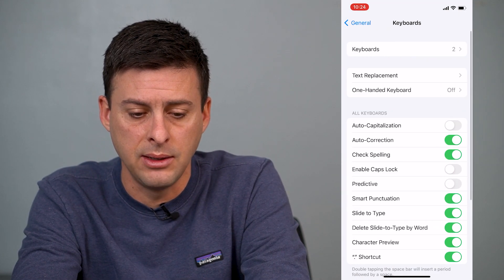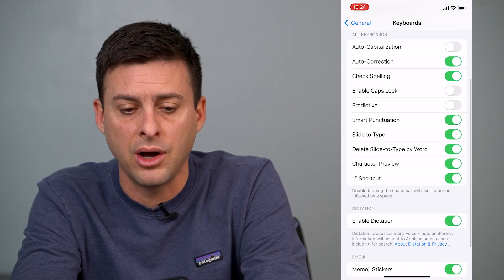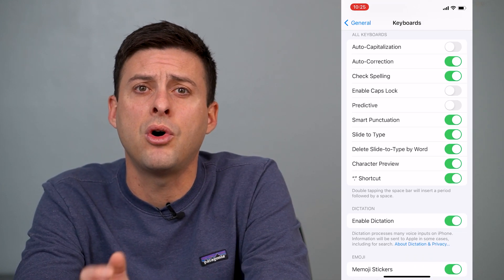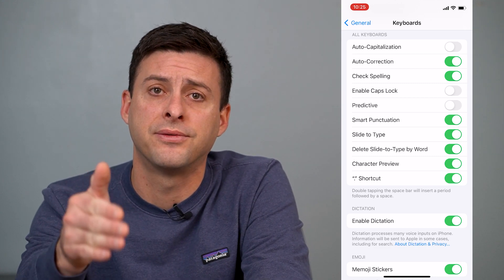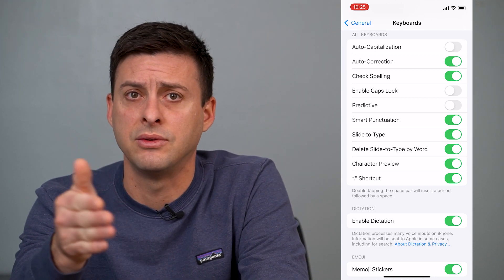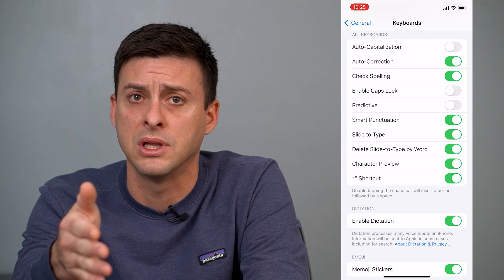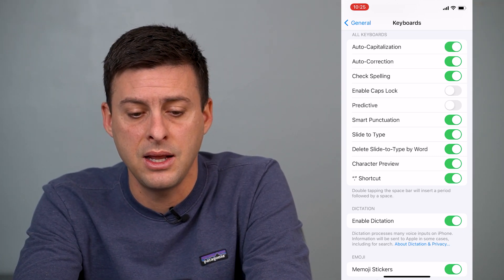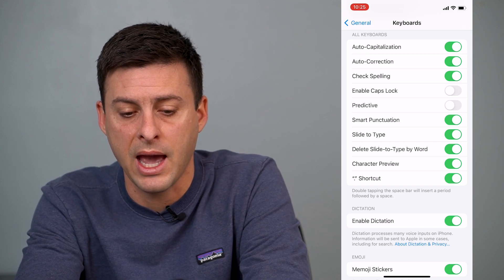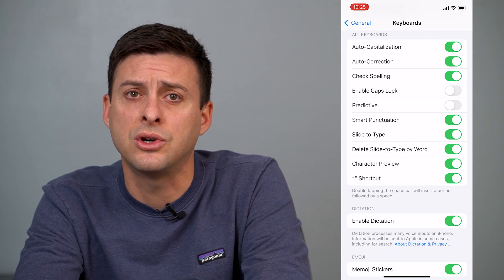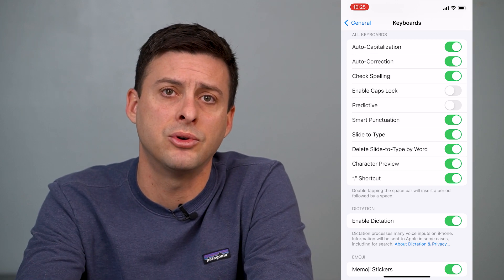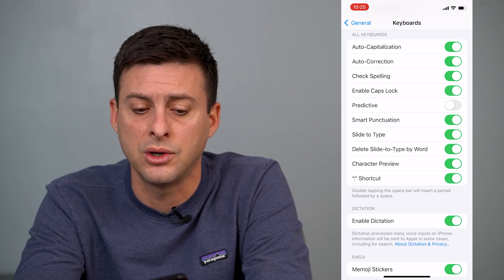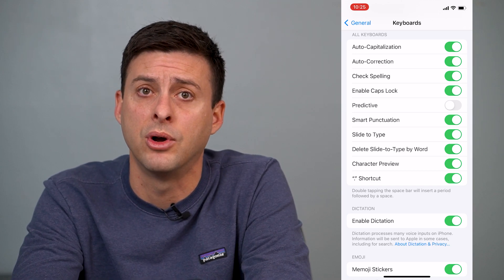So we get into Keyboard, and you can see here under All Keyboards, it has Auto Capitalization. That will automatically capitalize the first letter of any sentence or when you start typing, so you might want to turn that on. And then the other one is Enable Caps Lock. If that's turned off, then you won't be able to turn on Caps Lock — it'll just be disabled. So we want to make sure that Enable Caps Lock is turned on.